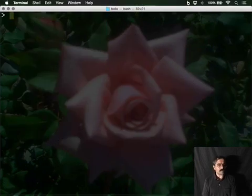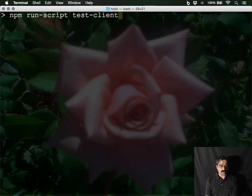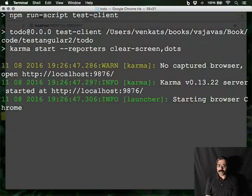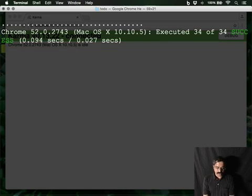But what about the client side? We can run the client side test using Karma, and it can run those tests within browsers. Here it's running within Chrome and telling us things are working fine.